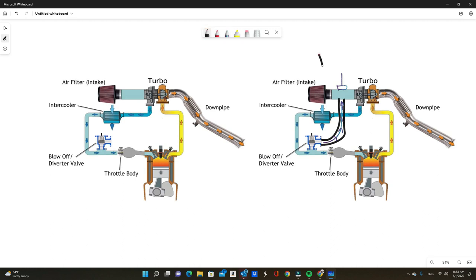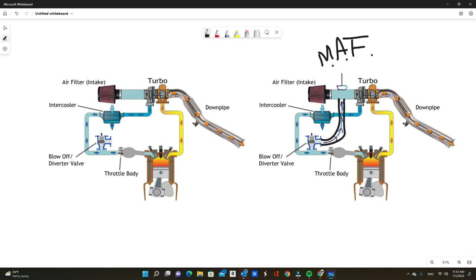Mass air flow sensor cars basically read how much air comes into the engine. If you're not recirculating this back so that the mass airflow realizes how much air you actually have and matches up the numbers of before and after, you actually might run into tuning issues.